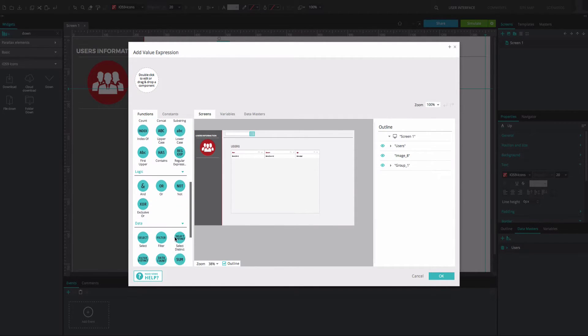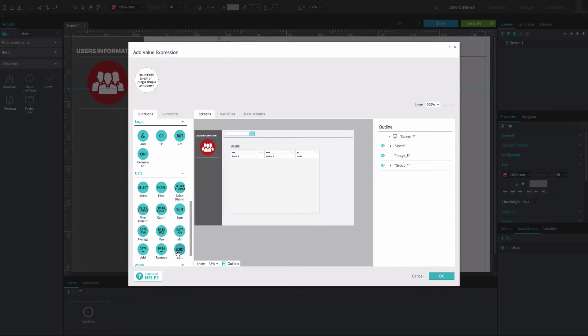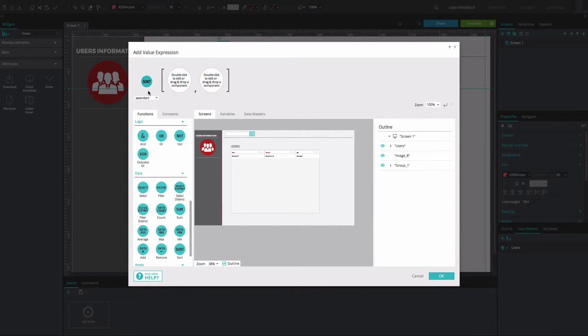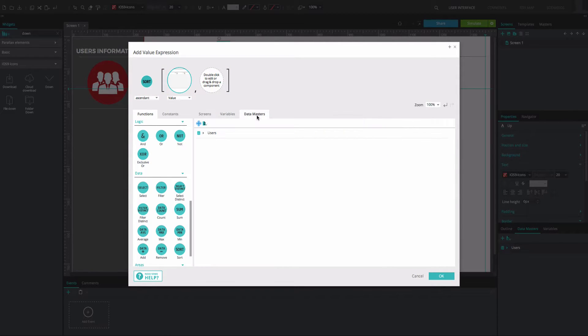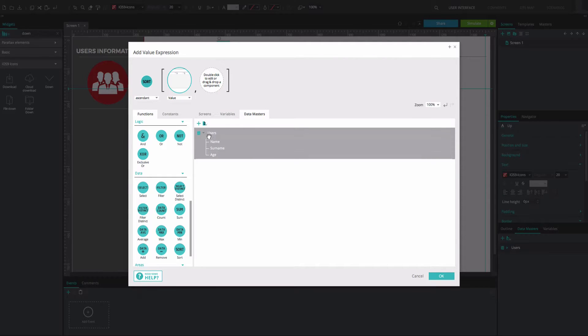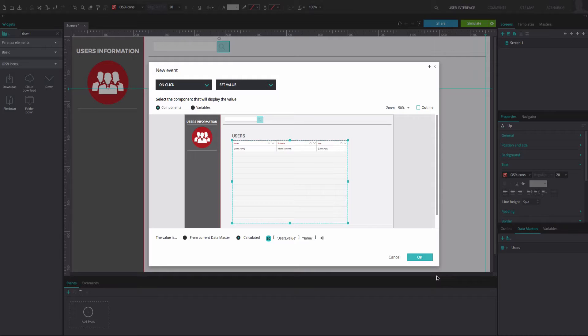In the Expression Builder that appears, drag the Sort function to the first circle. Drag your data list to the second circle. From the Data Master tab, select the Data Master and drag the Name node to the third circle. Click OK twice to go back to the canvas.